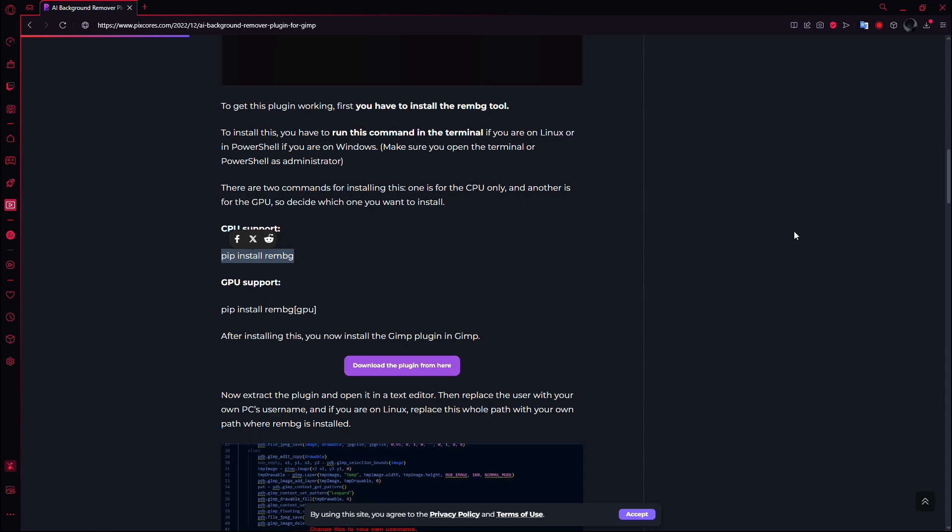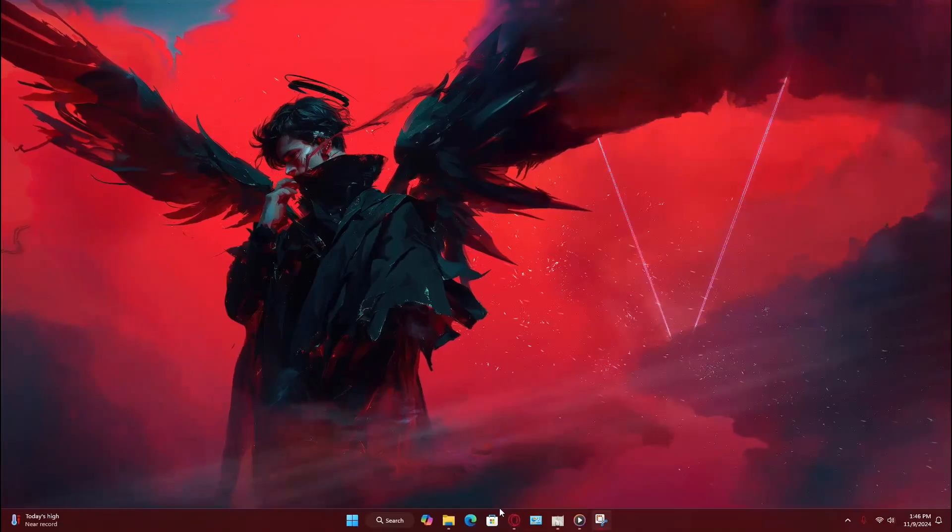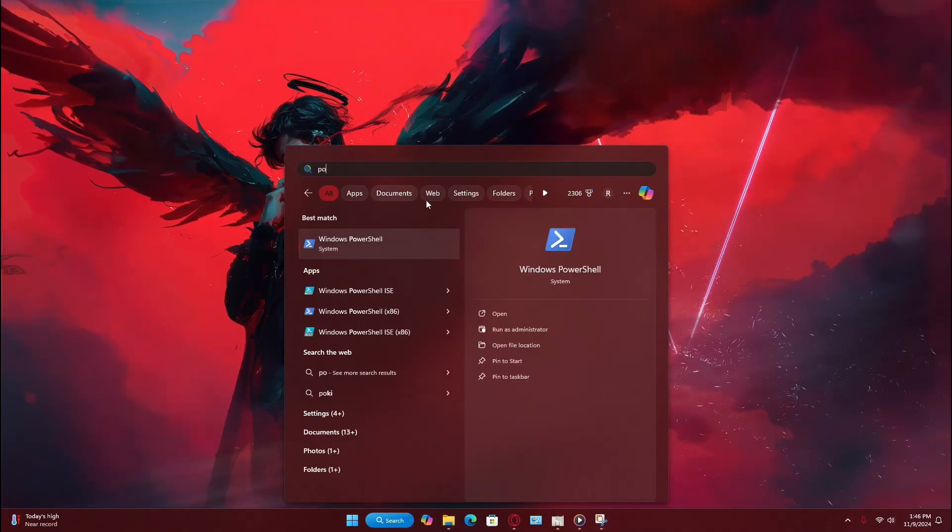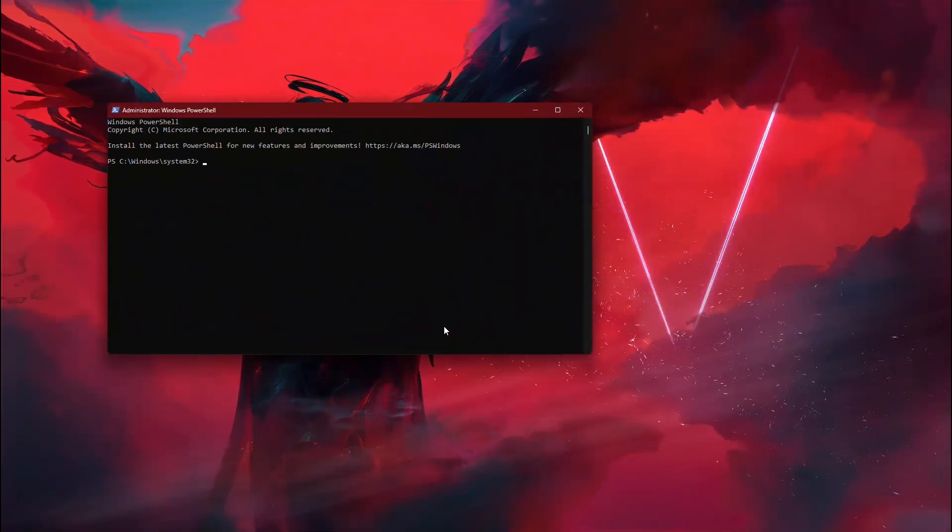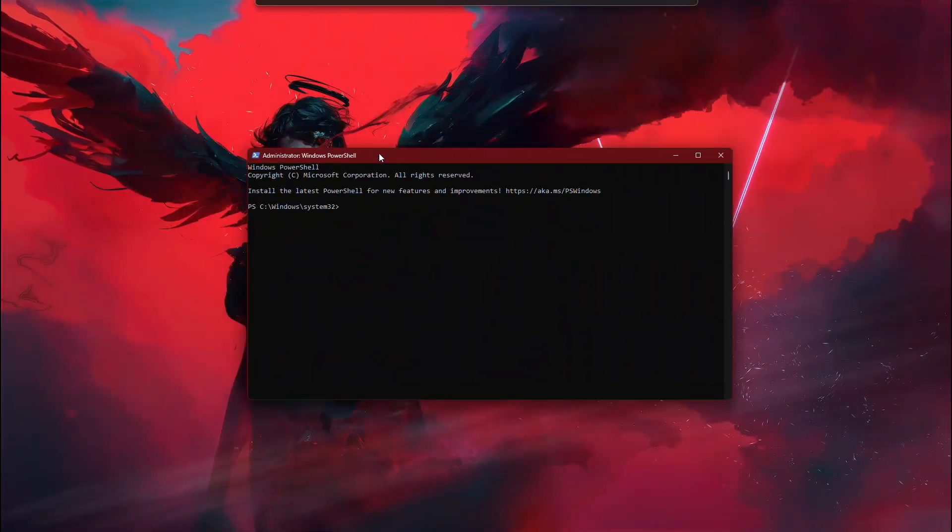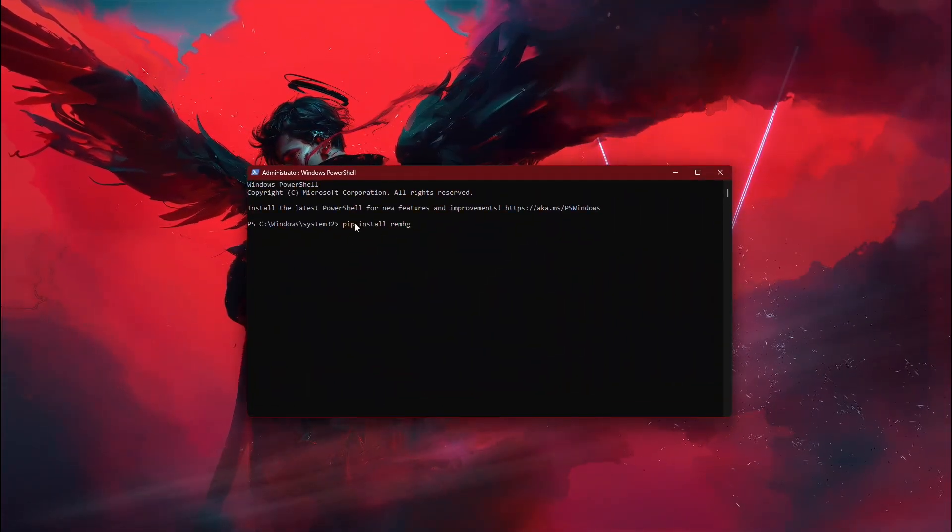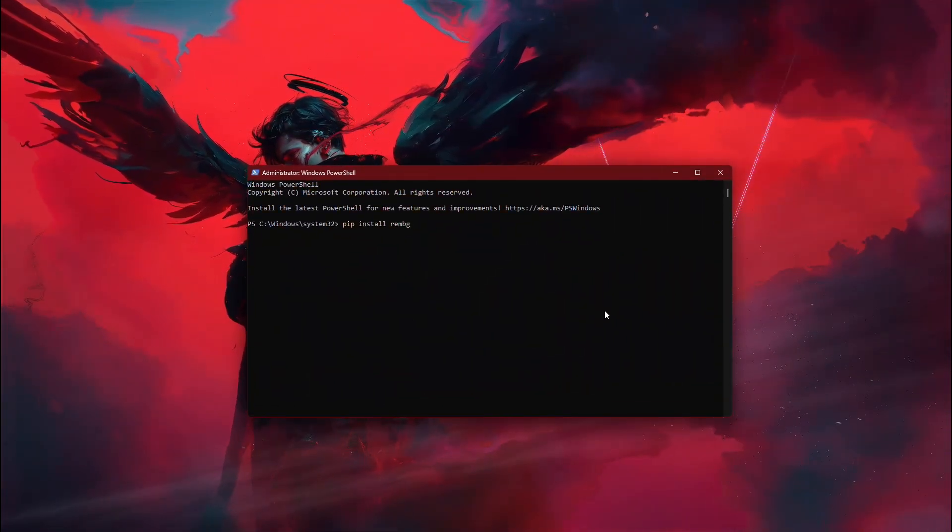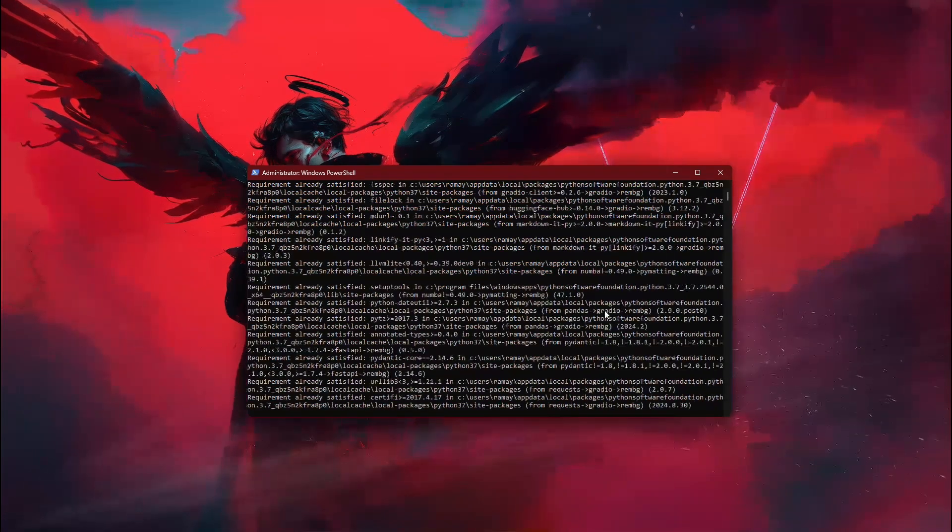First, you'll need to install the background removal tool. If you're on Windows, open the terminal or PowerShell as an administrator. Now, type the command pip install rembg and press enter.